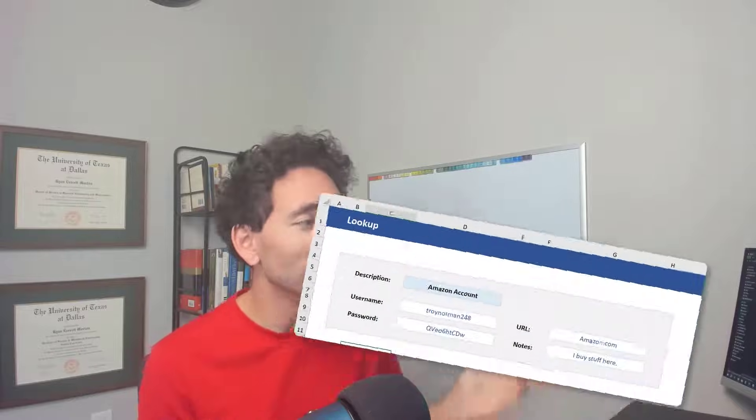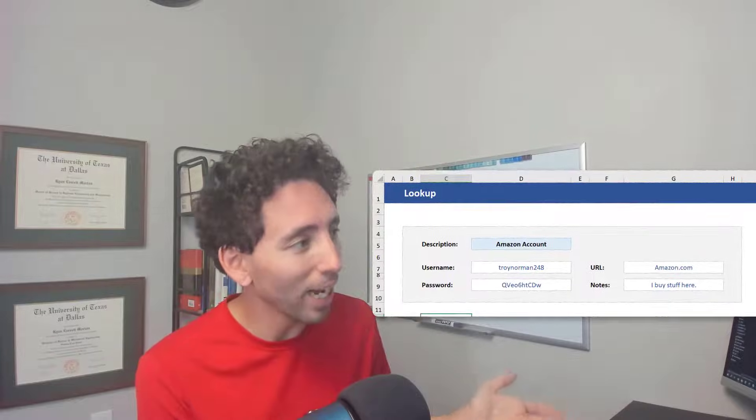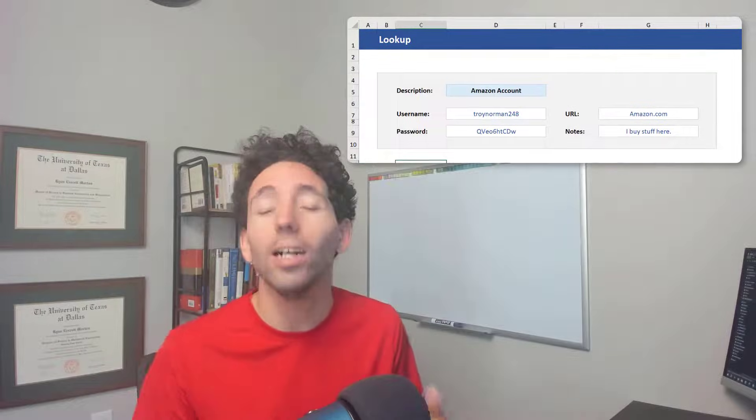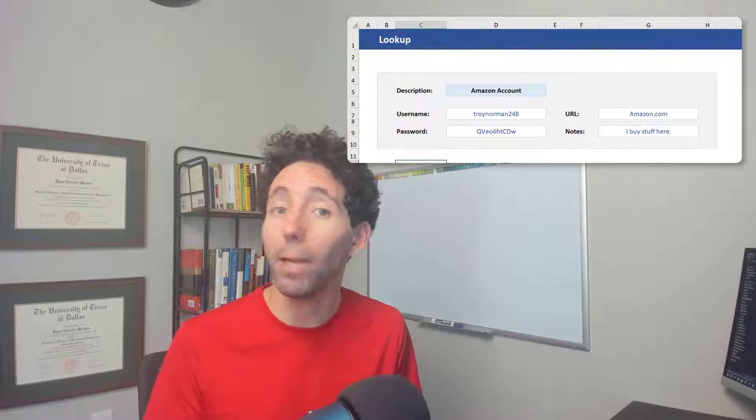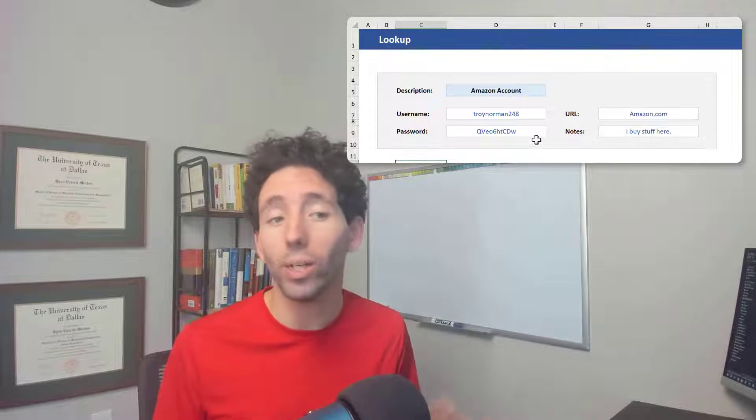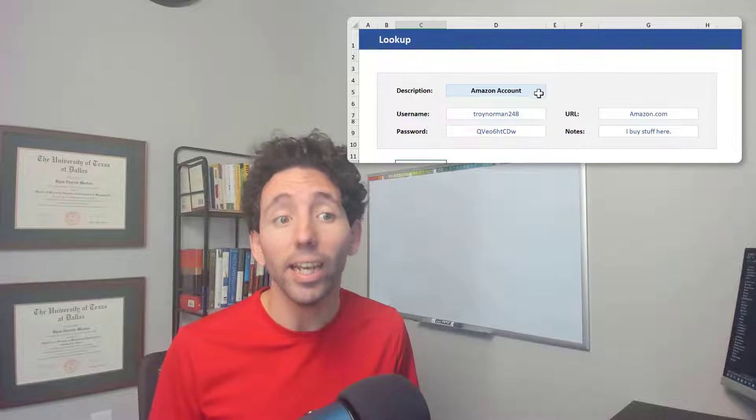Do you have trouble keeping track of passwords at work or at home? I know I do, so I built this simple Excel password keeper to help me look up any password when I need it.